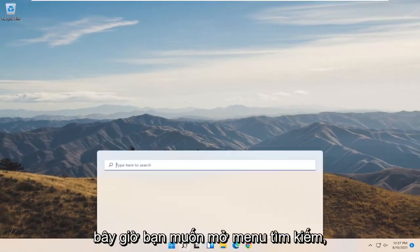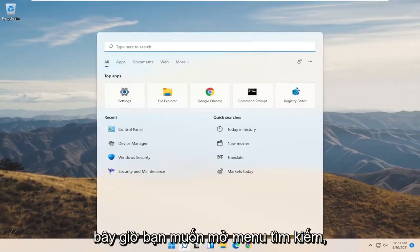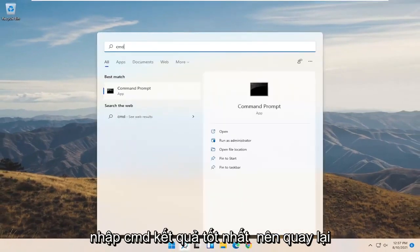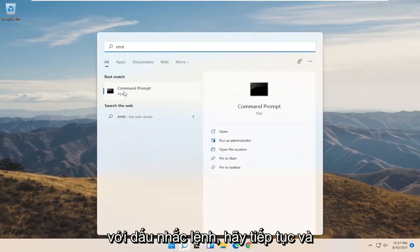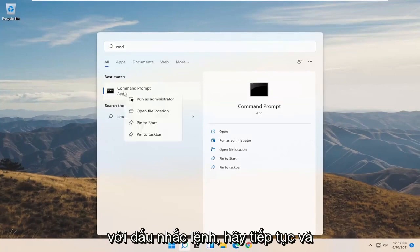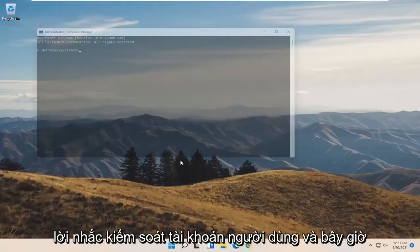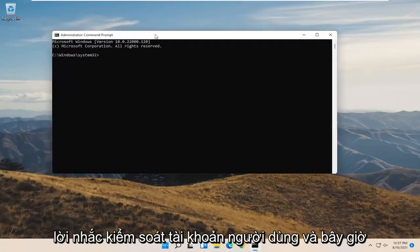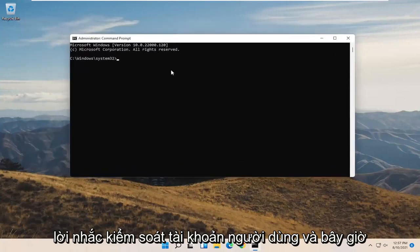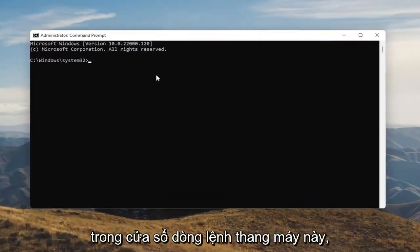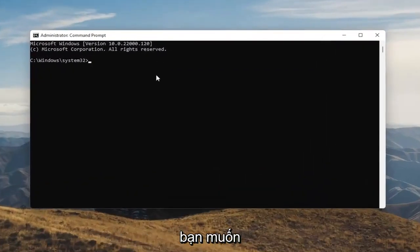Now you want to open up the Search menu. Type in CMD. The best result should come back with Command Prompt. Go ahead and right click on that and select Run as Administrator. Select Yes if you receive the User Account Control prompt.